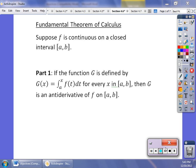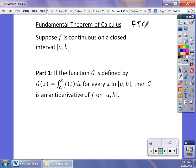There are a couple of parts to the Fundamental Theorem of Calculus, often referred to as FTC. If the integrand is continuous on a closed interval from a to b, and g is defined as the integral from a to x of f(t) dt for every x in [a,b], then g is the anti-derivative. We'll work with this in just a few minutes. The second part of the FTC is the one we'll be using over and over again.